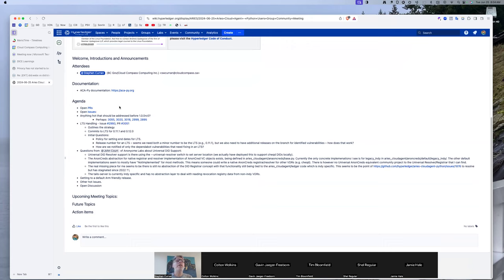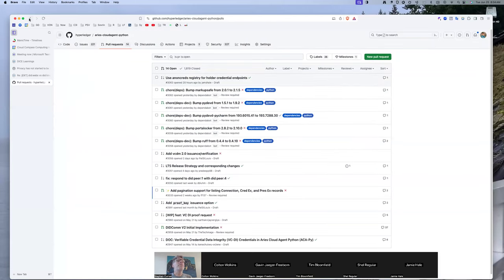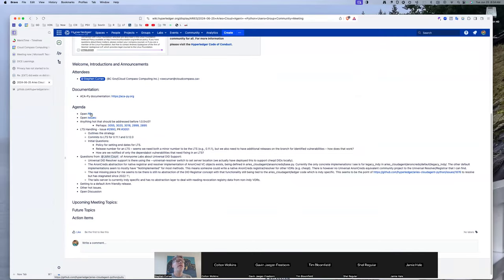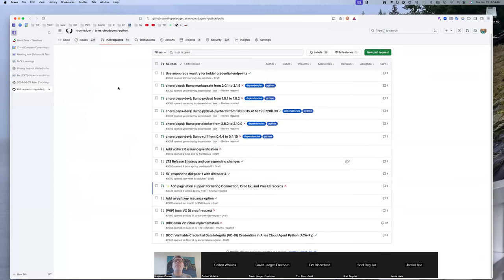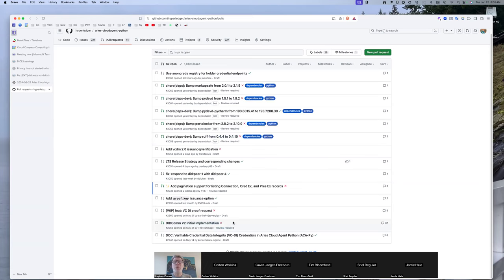I've been away for a number of weeks and just getting back into it, so bear with me. Looking at open PRs — other than the dependabot ones, everything else is in draft except pagination and the DIDComm v2 initial implementation. Let's start with pagination — does anyone have an update on where that is?